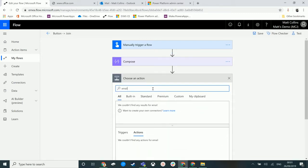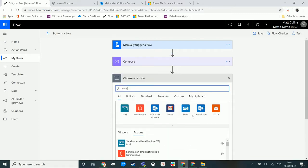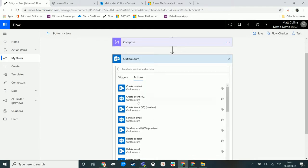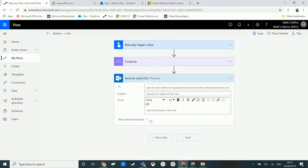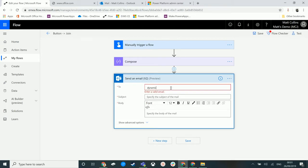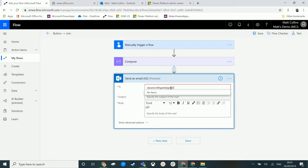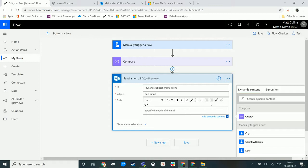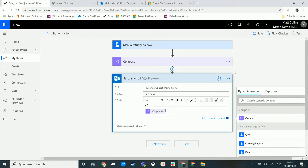We can add a new step. We can send an email. We'll choose Outlook, send an email V2. In the email address we'll put my email address, d365geek@gmail.com. We'll put in the subject 'test email.'